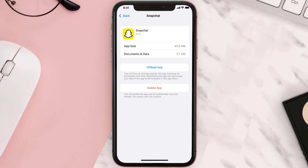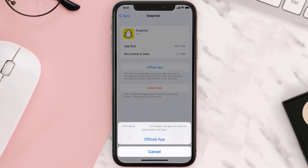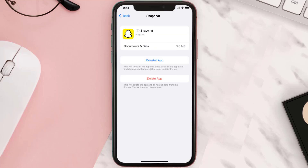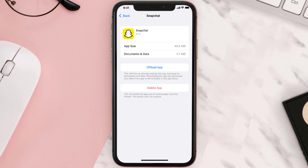Once you're on this screen, you need to tap on Offload App, then tap again to confirm. It'll take a bit for processing, and then a Reinstall button will show up.